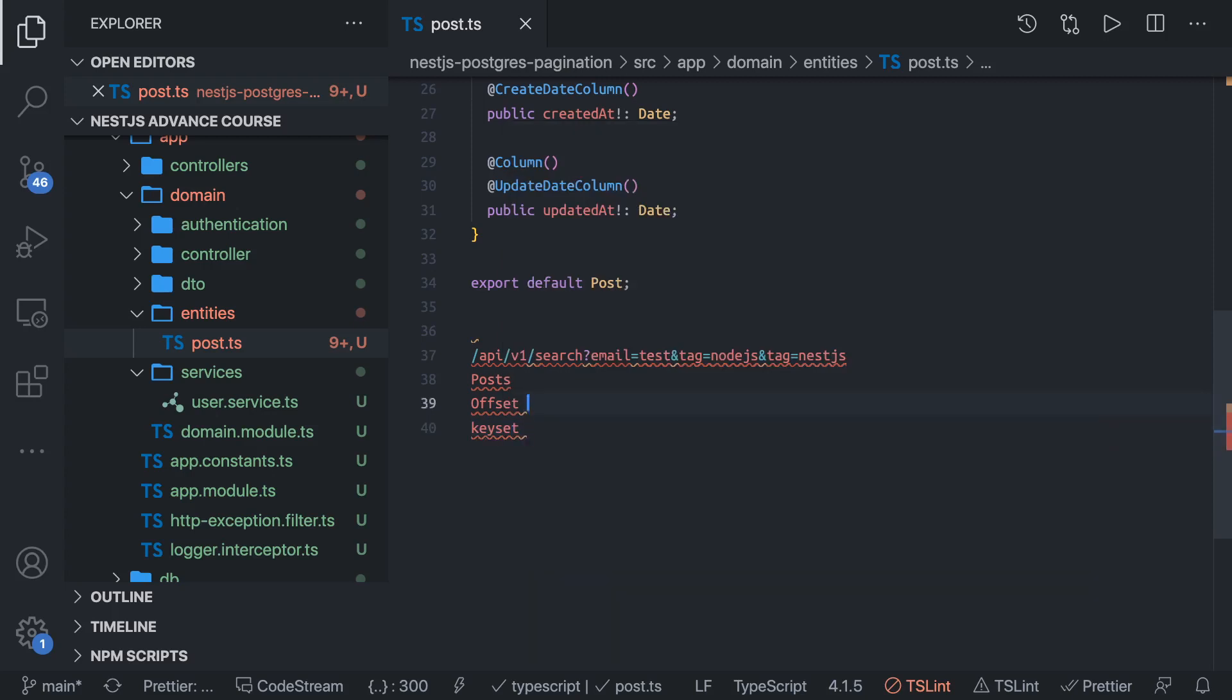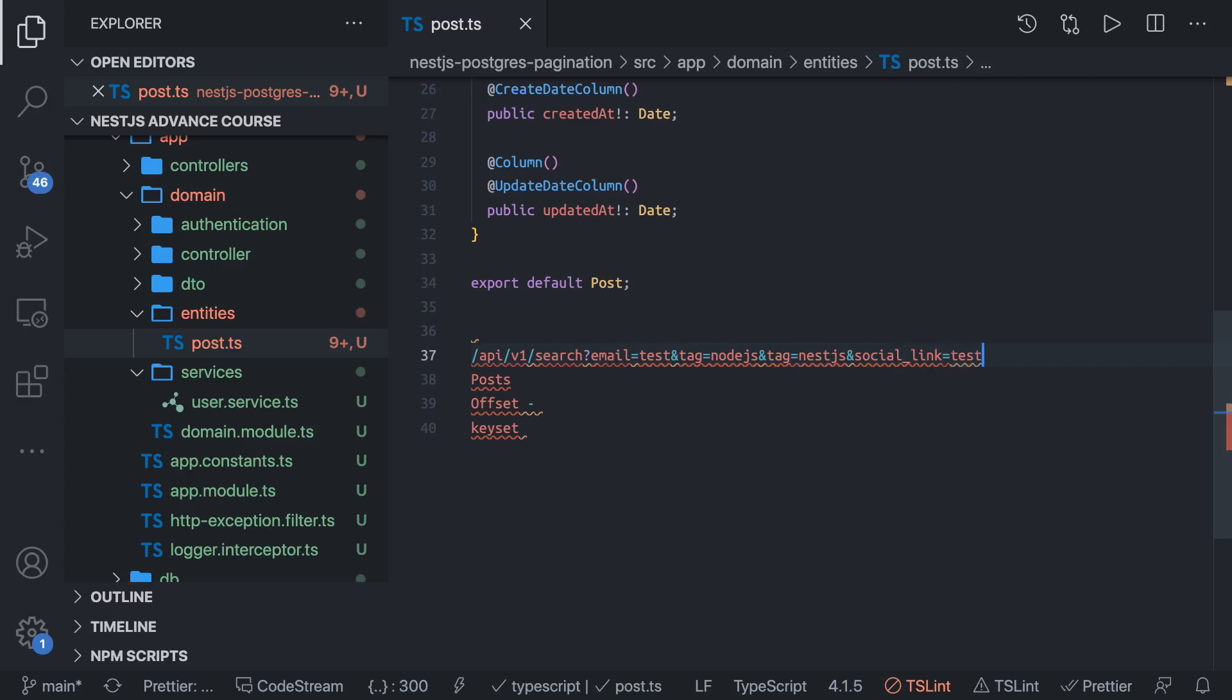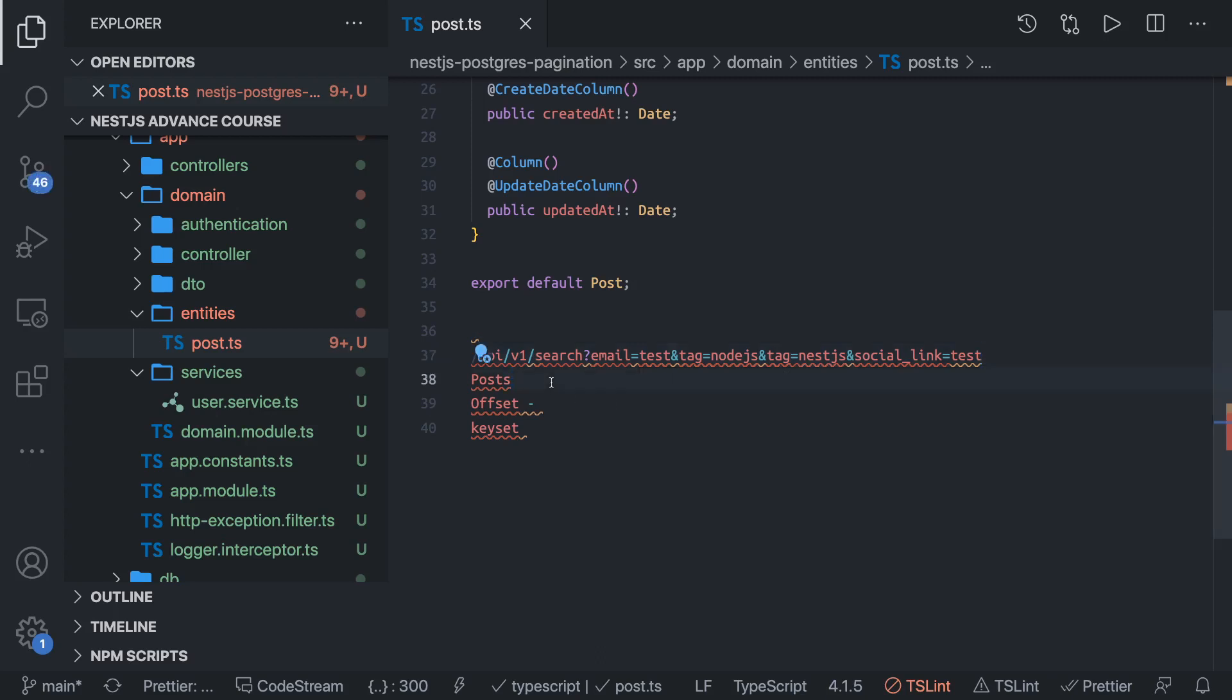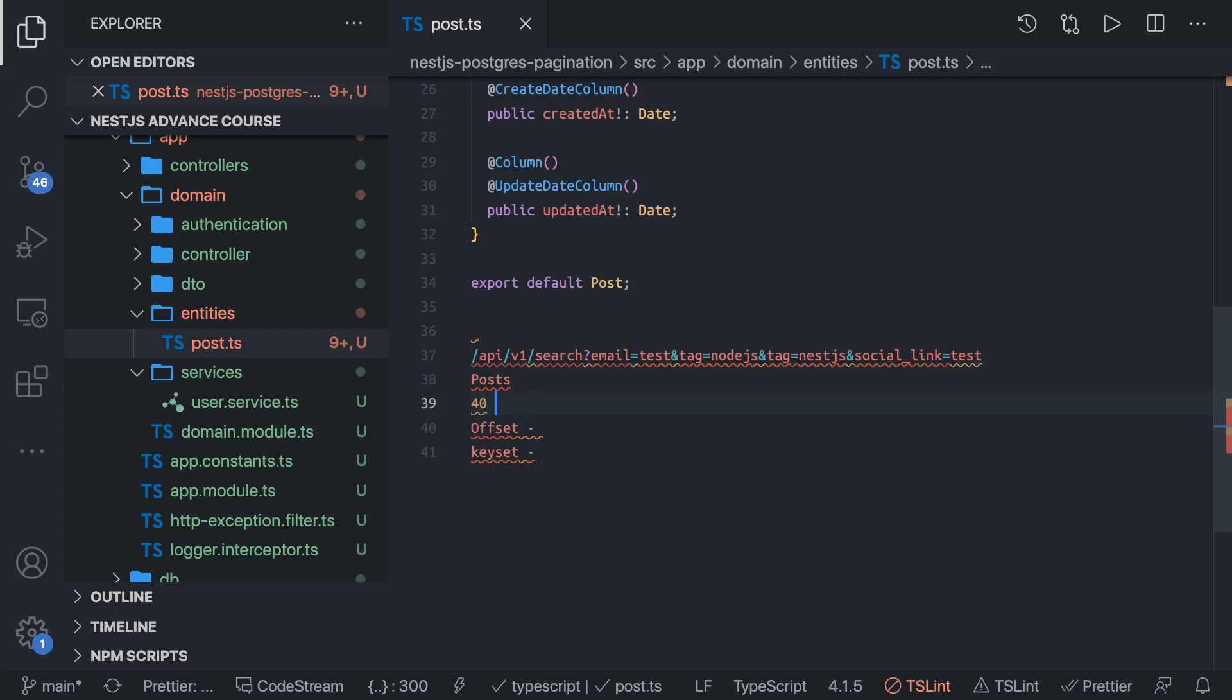Offset-based pagination is simple. You will pass the search criteria - your email should be this, tag should be this, location should be this. There can be social links in your posts that you want to pass. You are passing a lot of parameters based on this you want to search. We will construct a DTO, send all these parameters into our service, then write a custom query. Give me all the posts where email is this, tag equals this or that, social link equals this. This is offset-based.